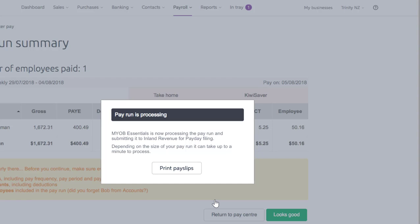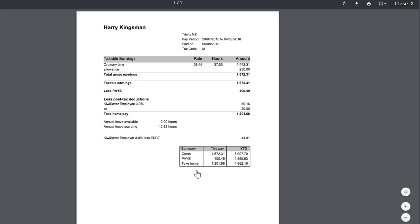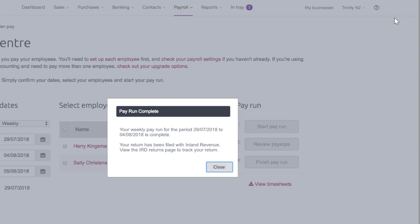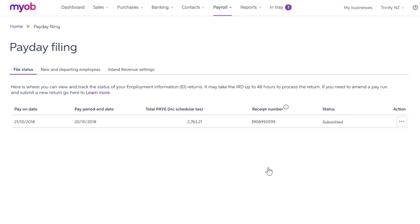Now your pay run processes and information is submitted to the IR. I'll click Print Pay Slips to view, download and share with Harry. Now the pay run's complete, I'm going to click on Close. And look at that, you're done — couldn't be easier. At any time, you can visit the payday filing page in the Payroll menu — remember where we found it?